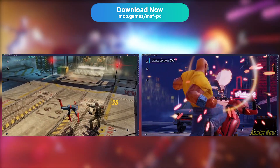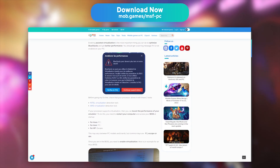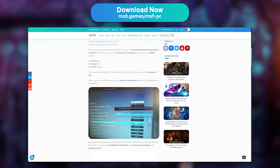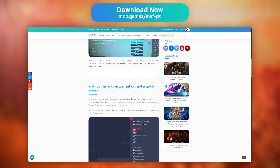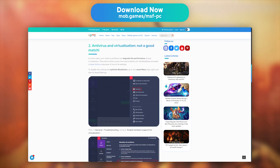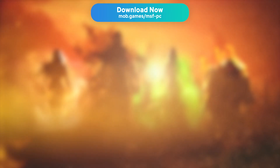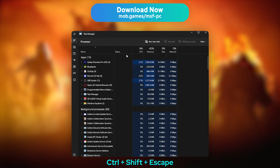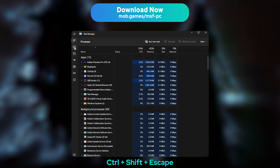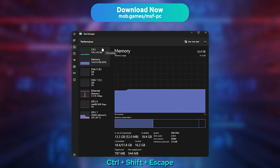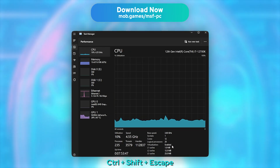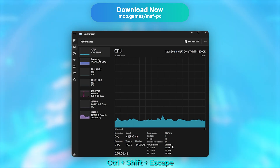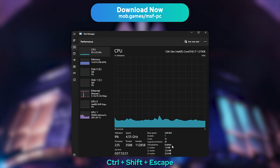If you encounter any performance issues, lags, or crashes, I strongly recommend that you check out our article in the description on how to optimise BlueStacks. The most common problem is that virtualisation may be disabled on your processor. To check whether it is enabled or not, open the Task Manager with Ctrl+Shift+Escape, and move to the Performances tab, then to Processor. You will see right there whether virtualisation is enabled or not. If it isn't, read our article to learn how to enable it.